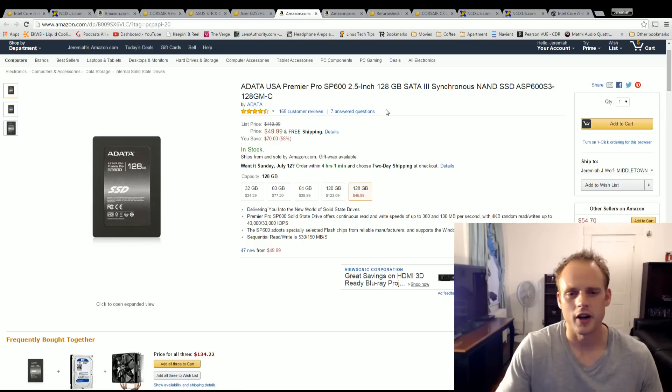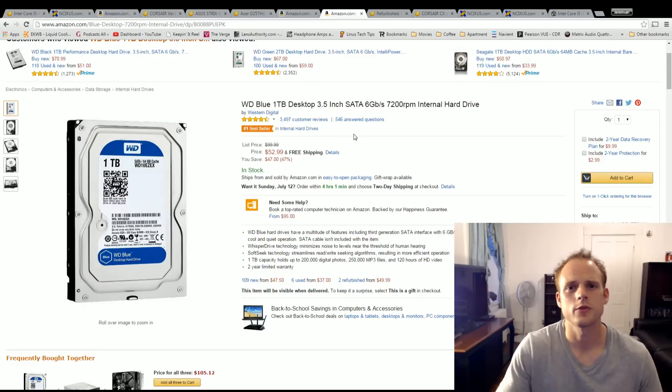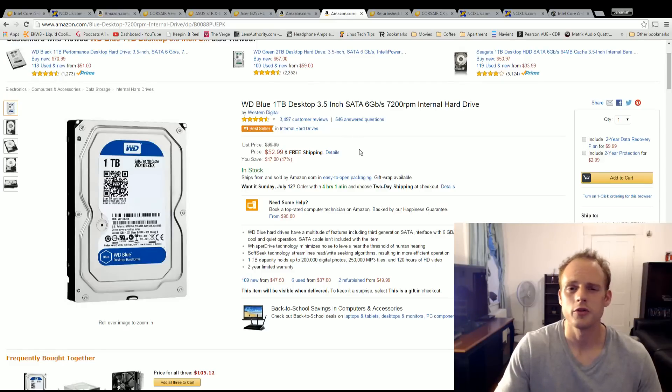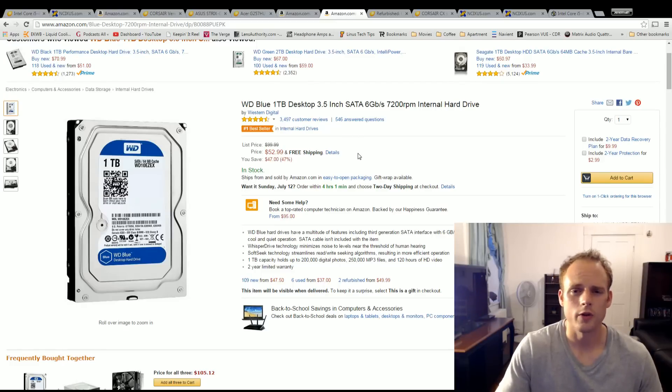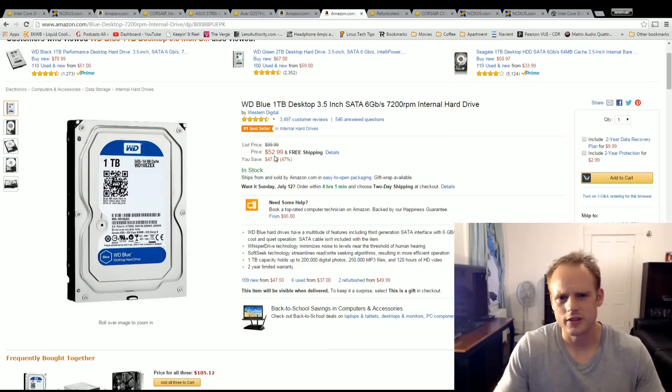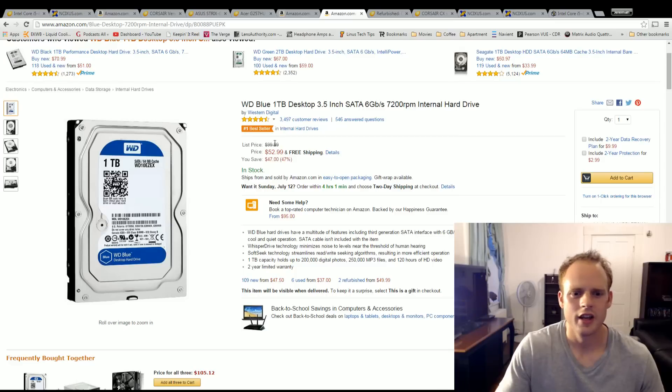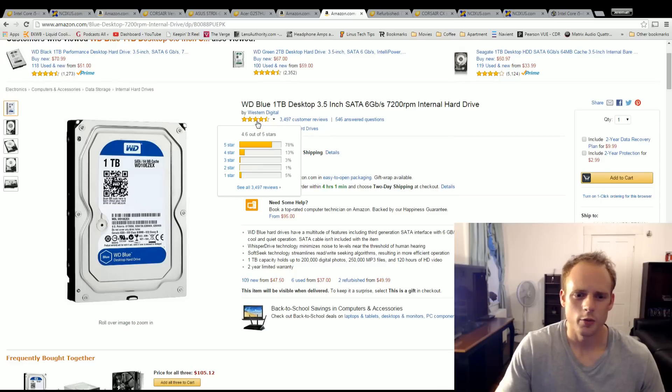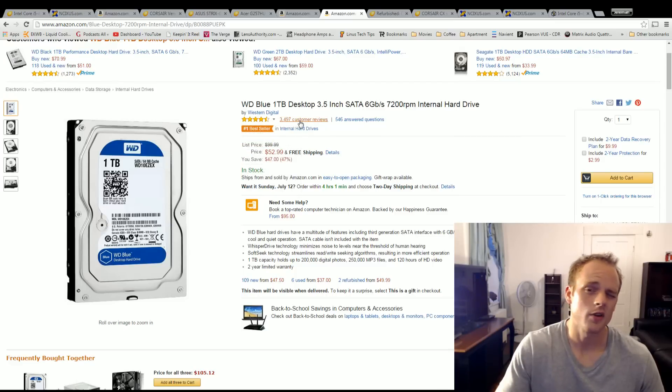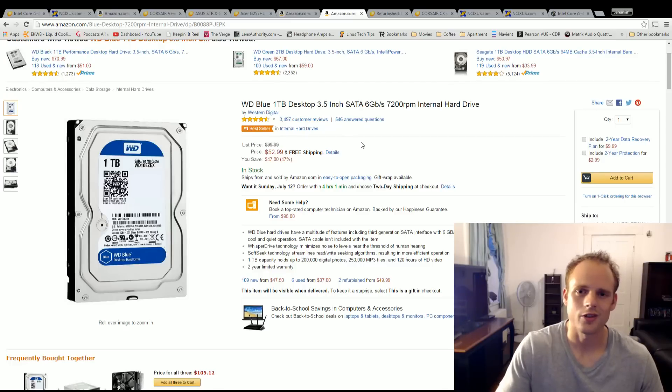And for larger storage I went with the Western Digital one terabyte blue drive. This is a well recommended well reviewed hard drive for $53. It will go down a little bit. Sometimes you'll get it for that $45-$46 range. But it gets 4.6 stars out of 5 out of over 3,400 reviews. So pick that up for $53 and throw all your large storage you need on there.